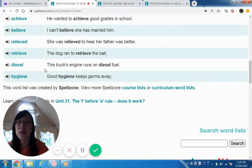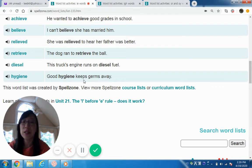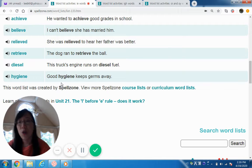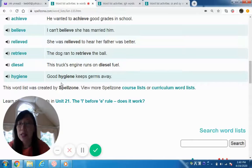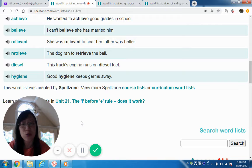Diesel — this truck's engine runs on diesel fuel. Hygiene — good hygiene keeps germs away. Here's another long E sound: the double-E in 'keep.' So for long E there are many spelling combinations: EE, EA, IE, EO, and more. There are many combinations that make the long E sound — you just have to study them.